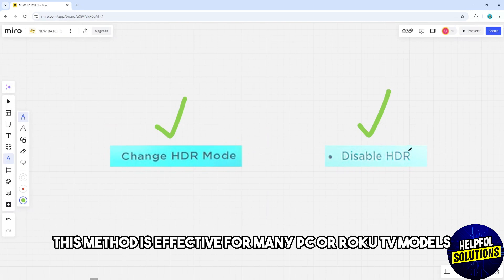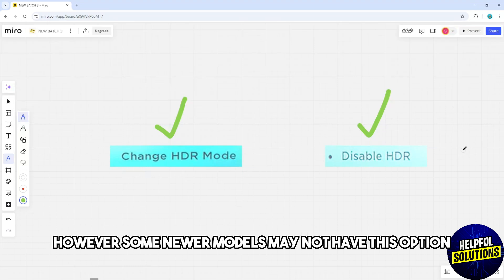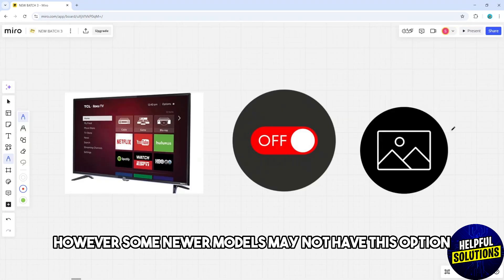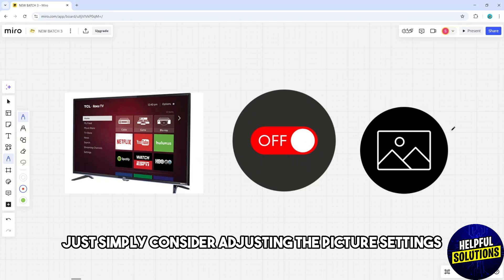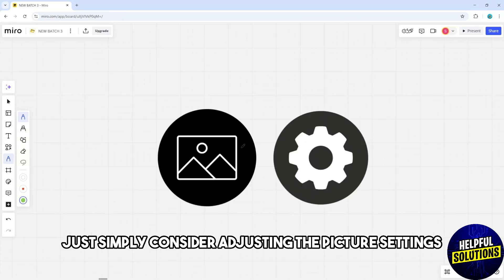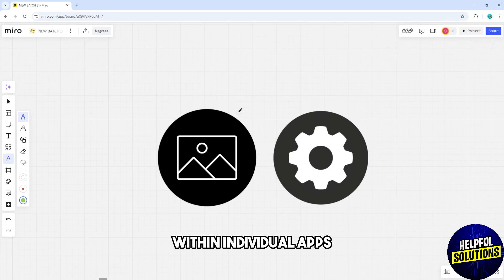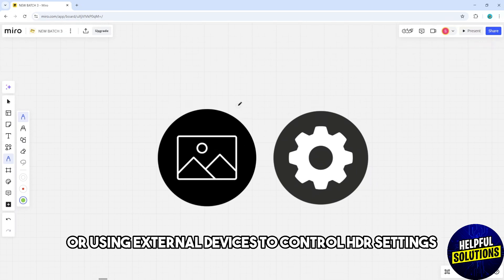This method is effective for many TCL Roku TV models. However, some newer models may not have this option. In such cases, consider adjusting the picture settings within individual apps or using external devices to control HDR settings.